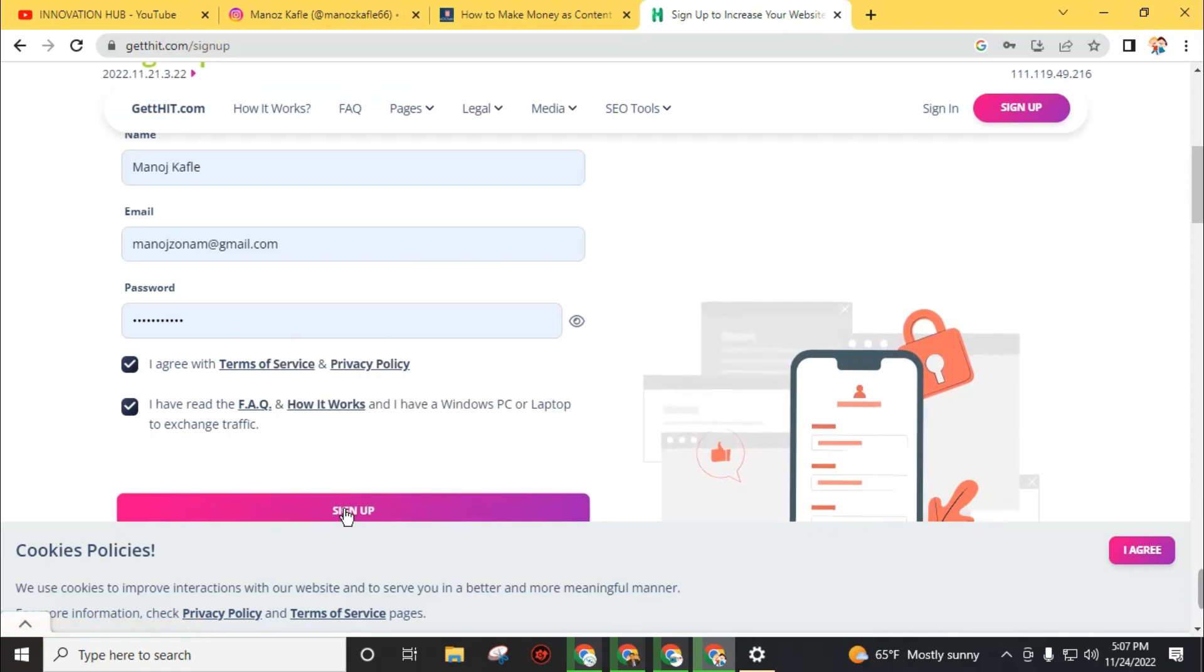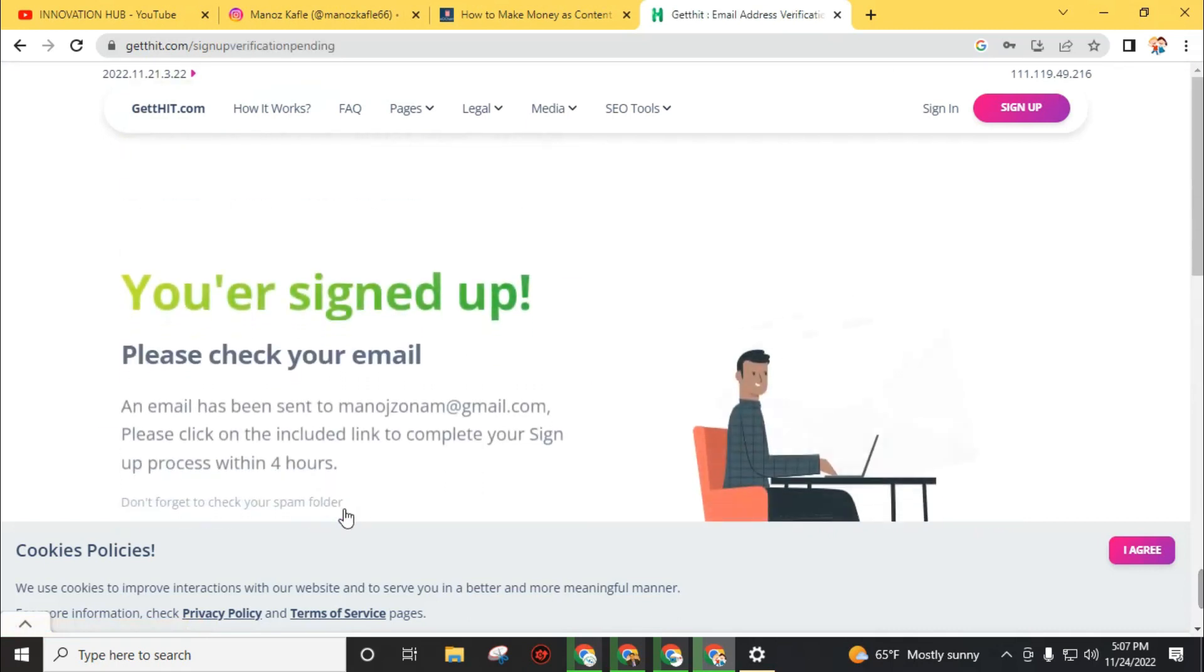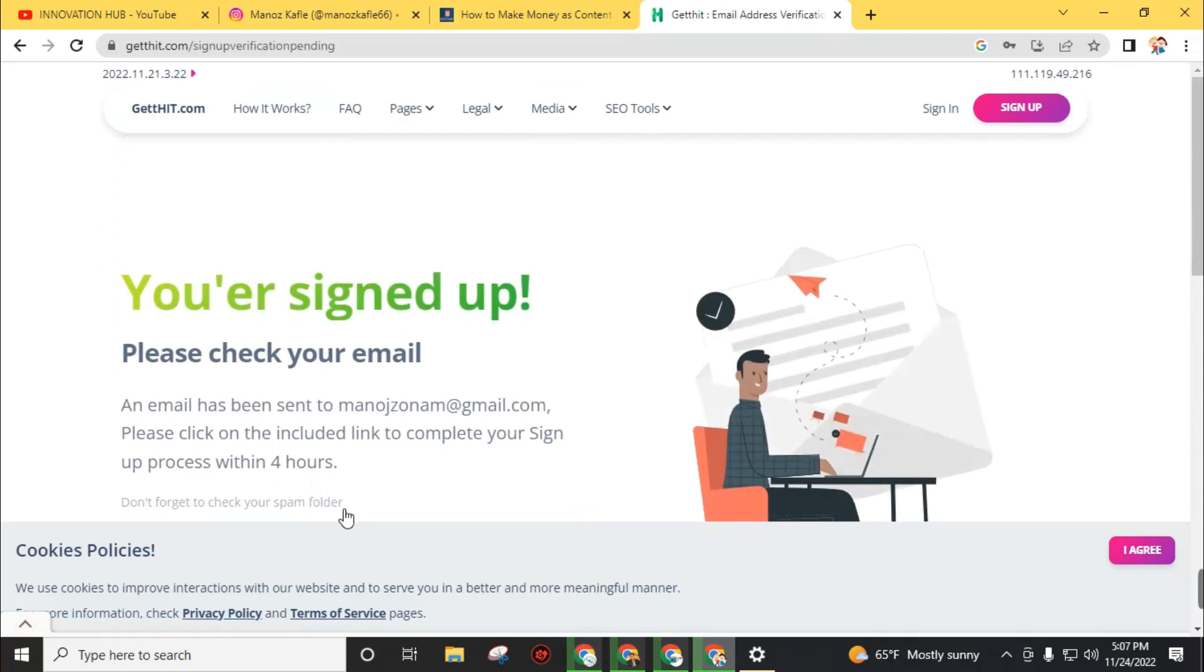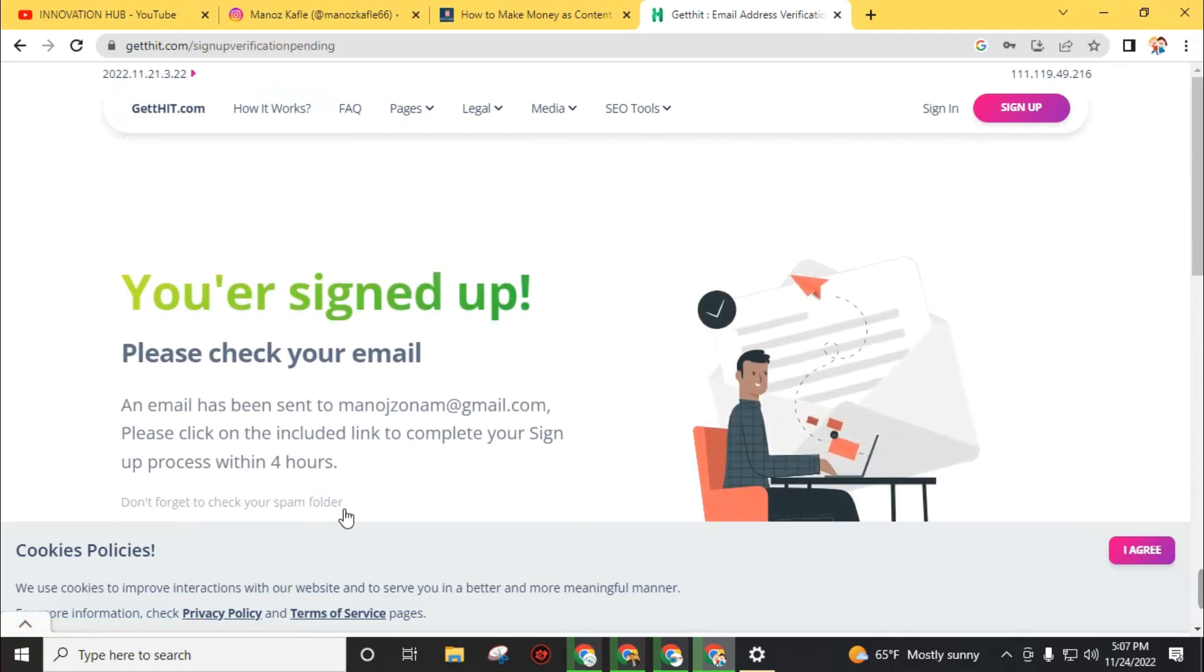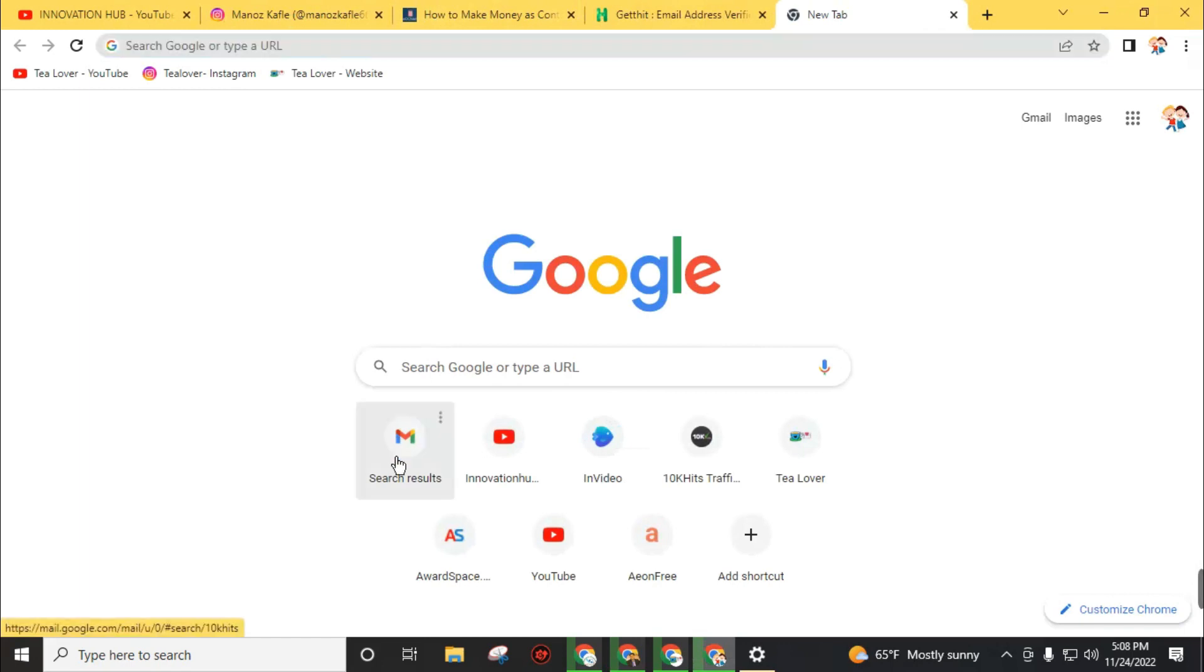If you want to see the terms of service and privacy policy, you can open this link. For now, click on the sign up button. We have to check our email address and verify our account. Now move to your Gmail inbox.